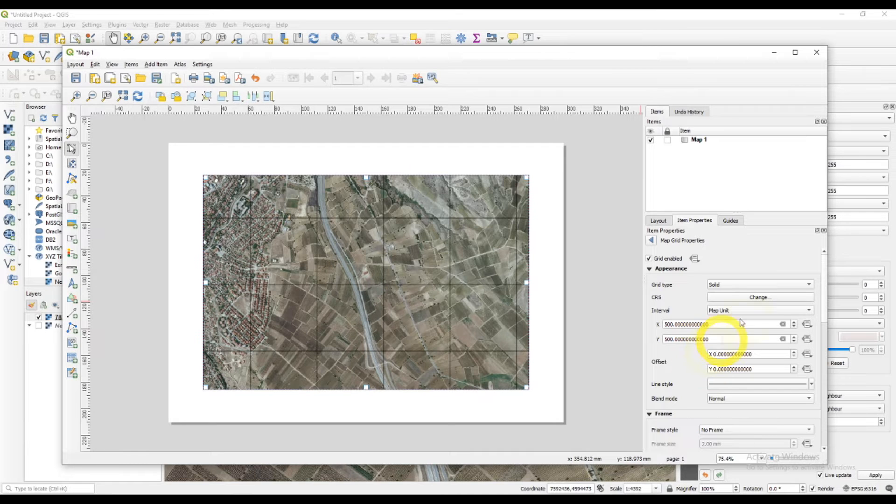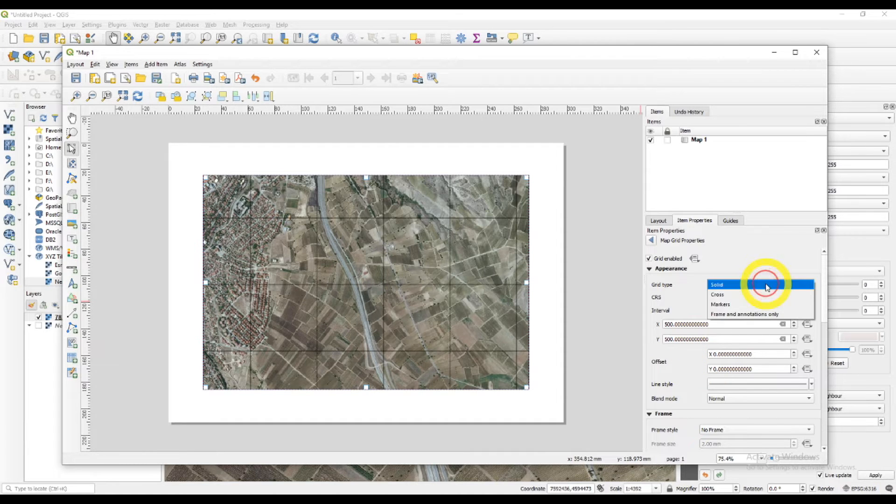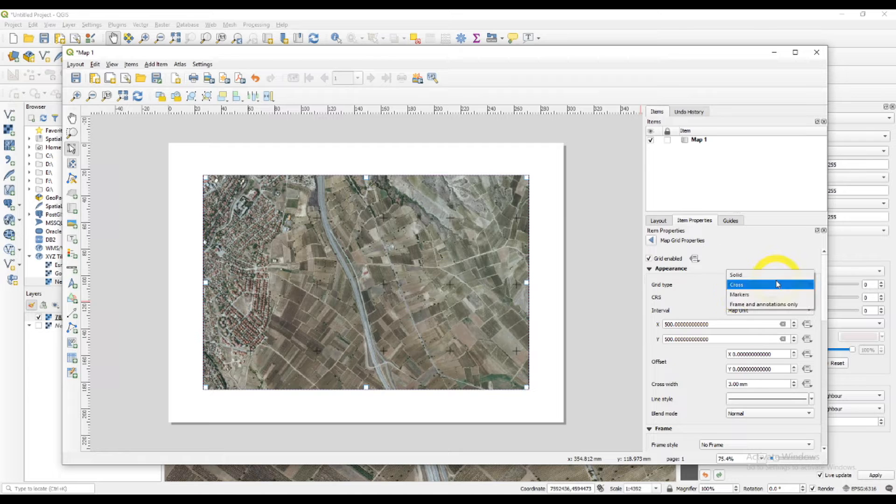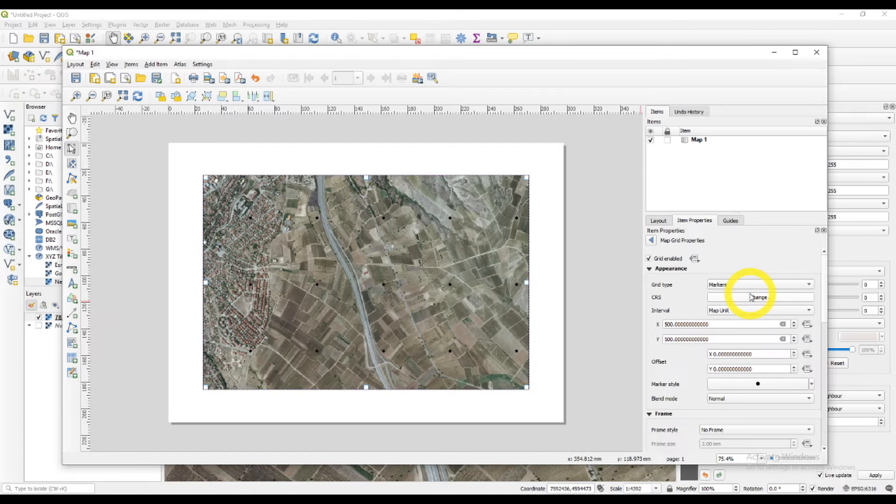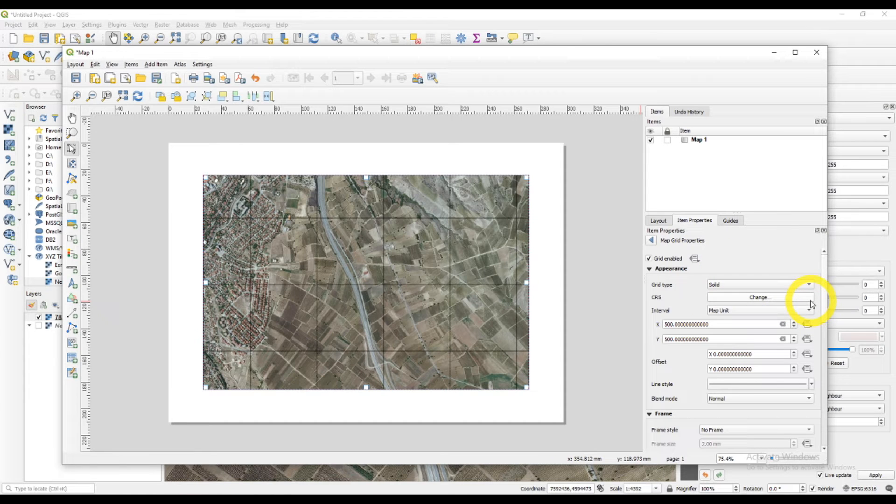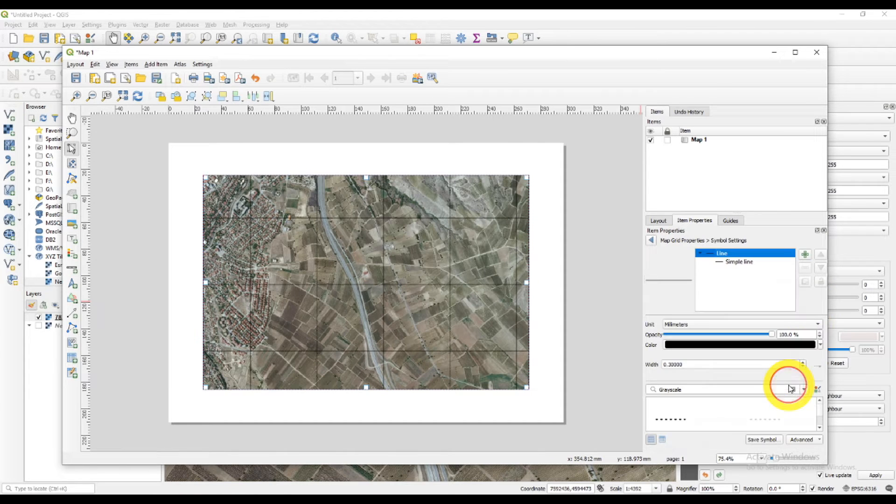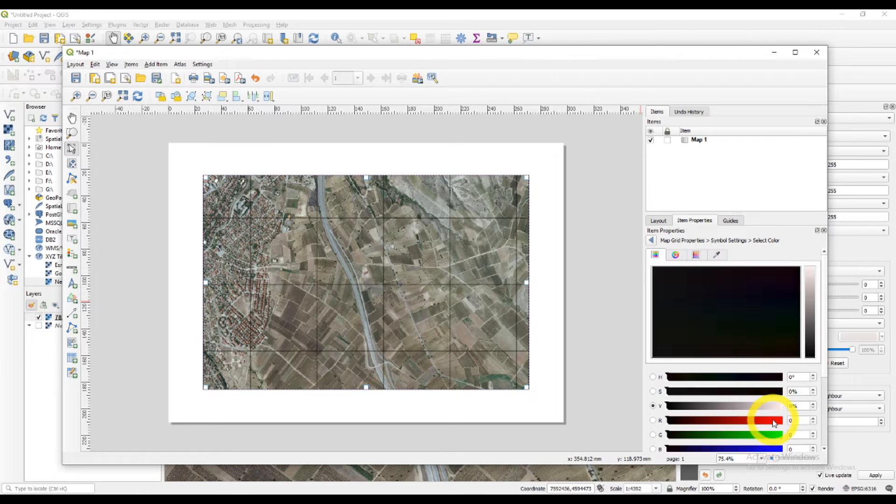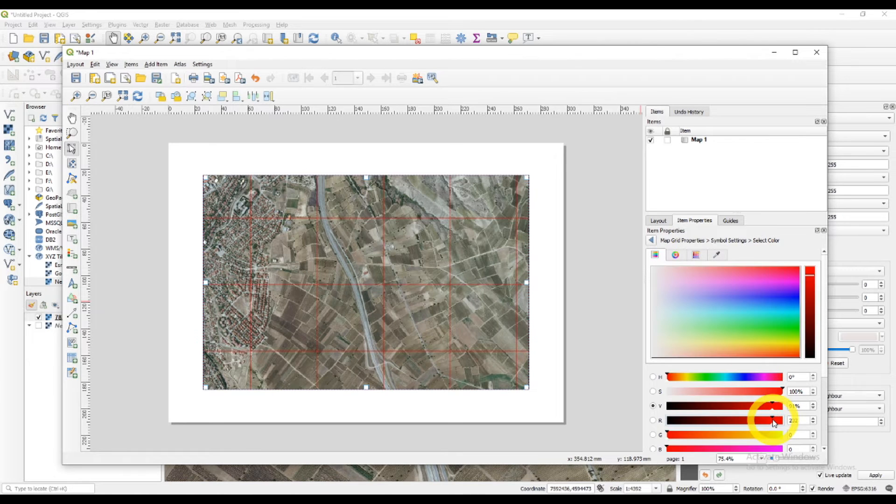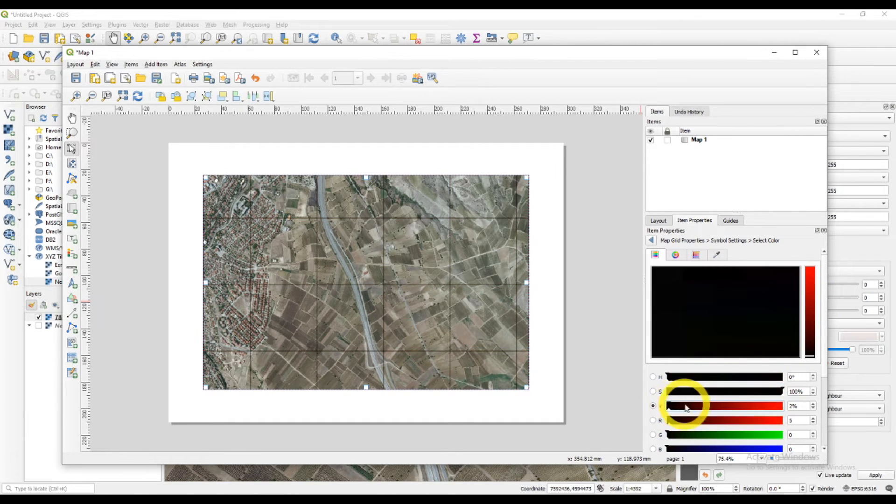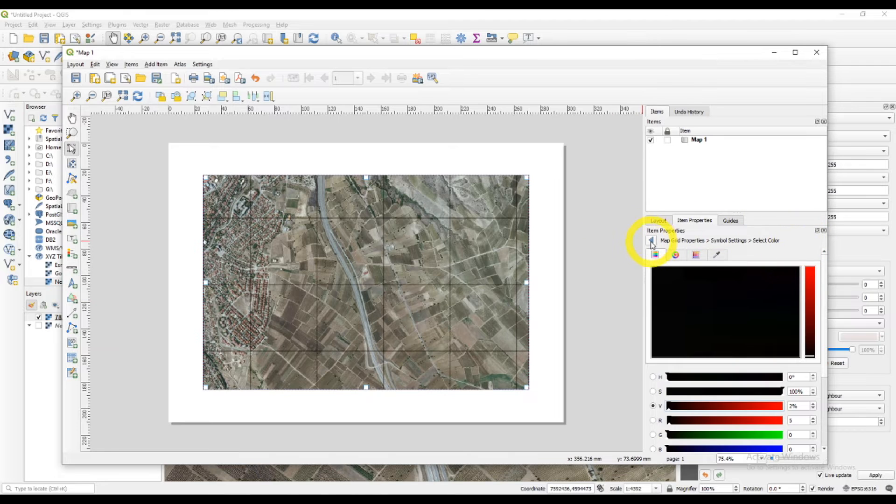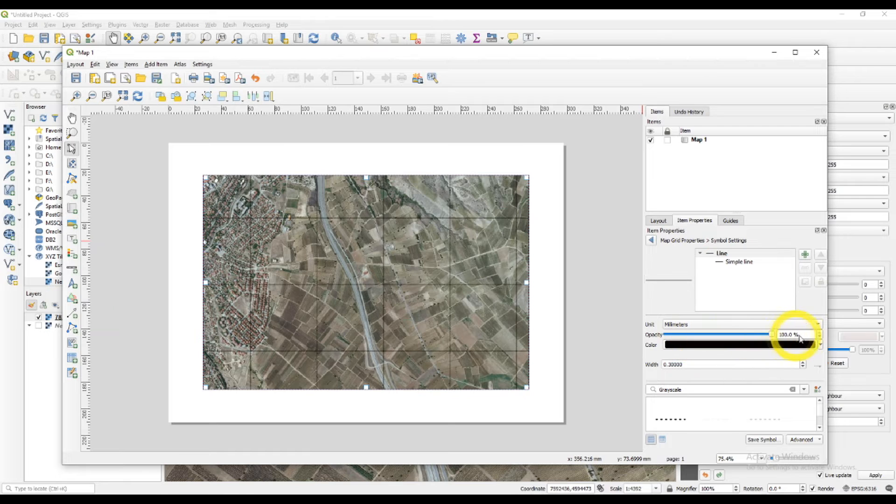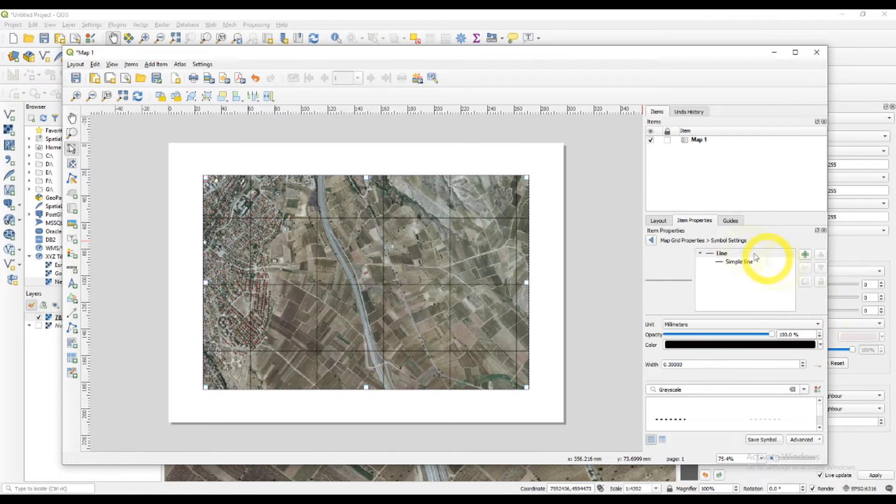You can try and modify your grid as you like. I'm not changing the grid type. You can make it solid, cross markers, or change the color. You can put red, for example. Whatever color you need it to be. Make it more or less visible with the opacity.